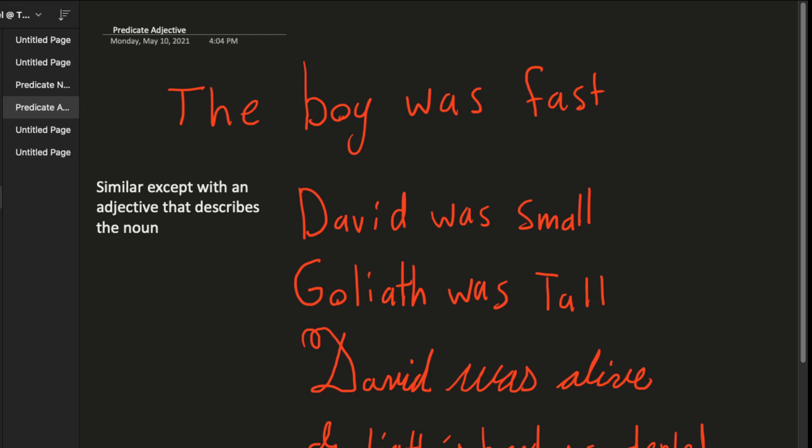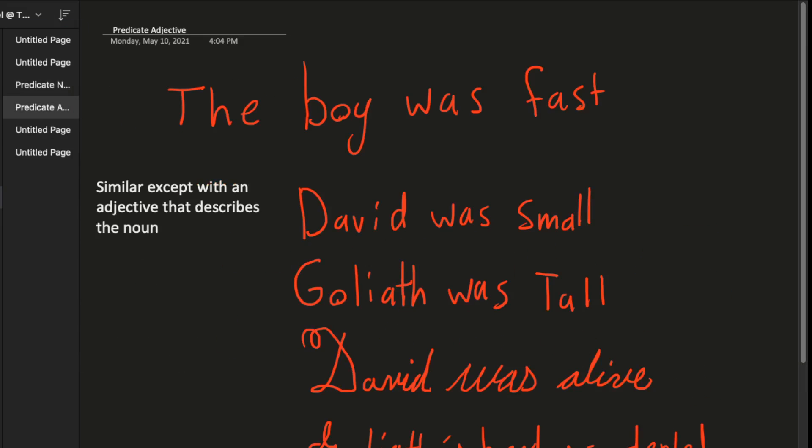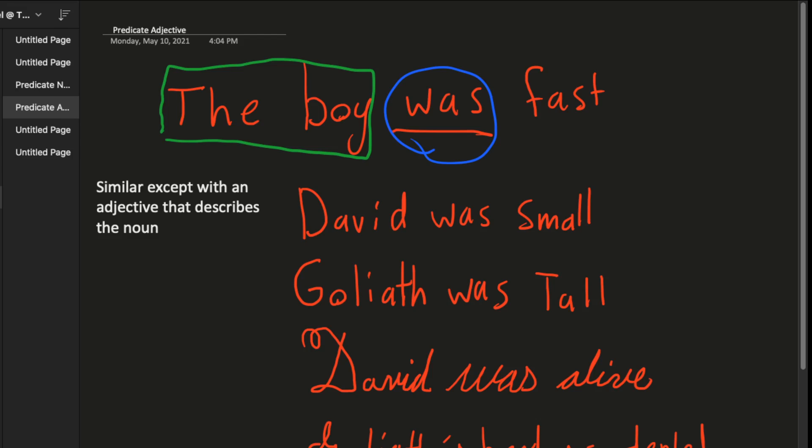Okay, and then so next thing is predicate adjectives. So this is almost the exact same thing, except instead of having a noun, a noun at the end, we have adjectives. Adjectives just describe the noun. So this is our, here is our noun. This is our verb right here. And over here is our adjective. And this is the predicate adjective, because it's just talking about the noun. So this is really a fancy way of saying it.